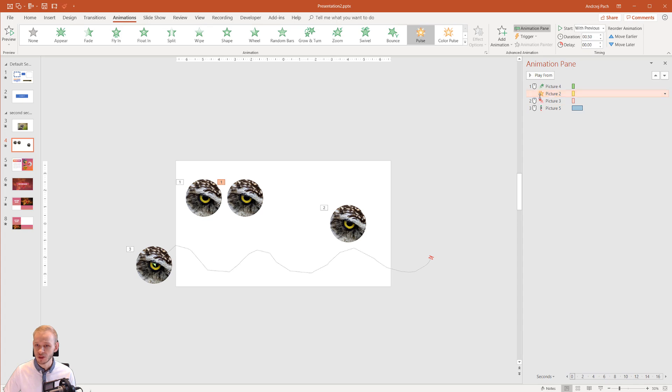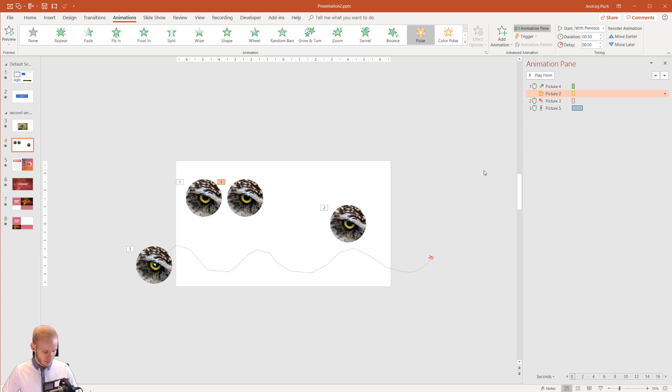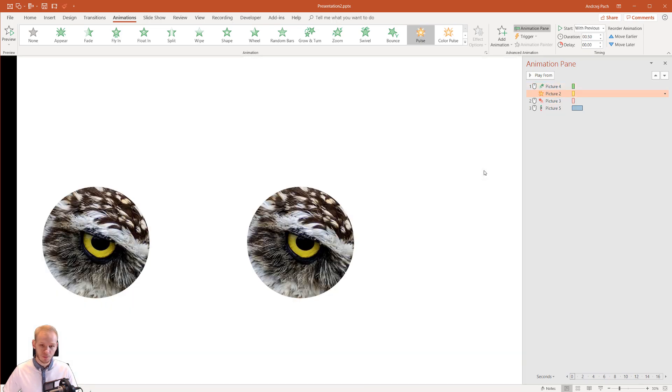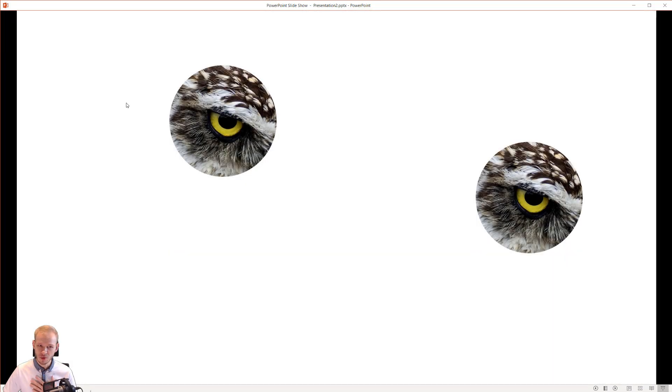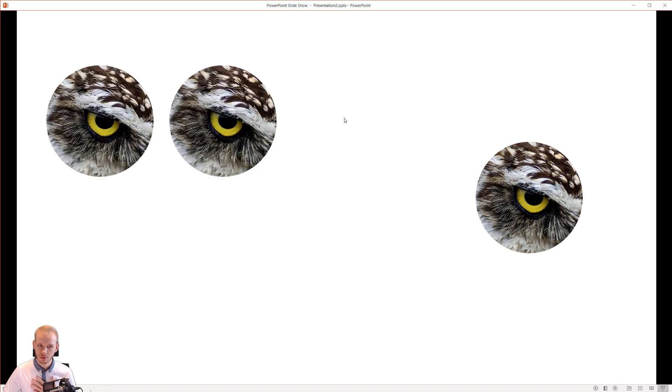This would mean that this animation starts together. Let me show you. With my first mouse click this will appear and this will jump up. See both animations happened on one mouse click.